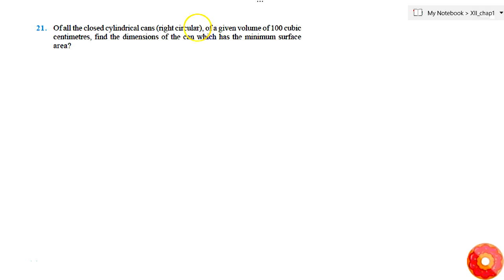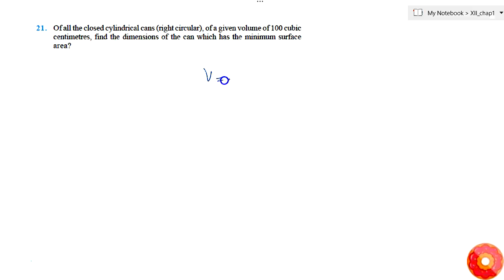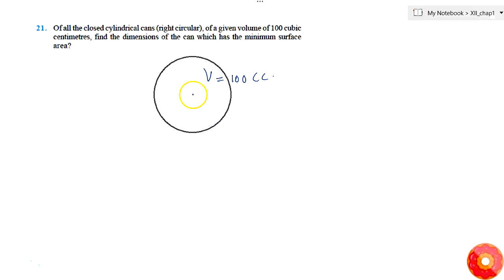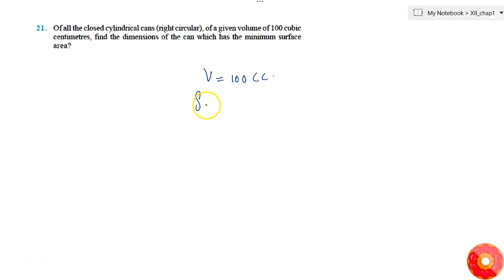We are given a cylindrical can whose volume is fixed at V = 100 cc. We are asked to find the dimensions of the can such that the surface area will be minimum. We know that surface area S = 2πrh + 2πr².